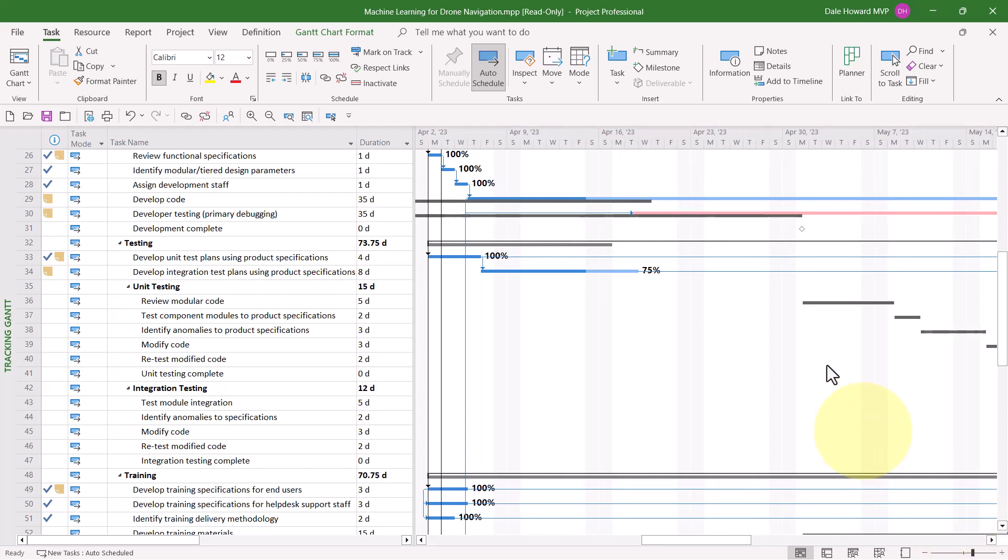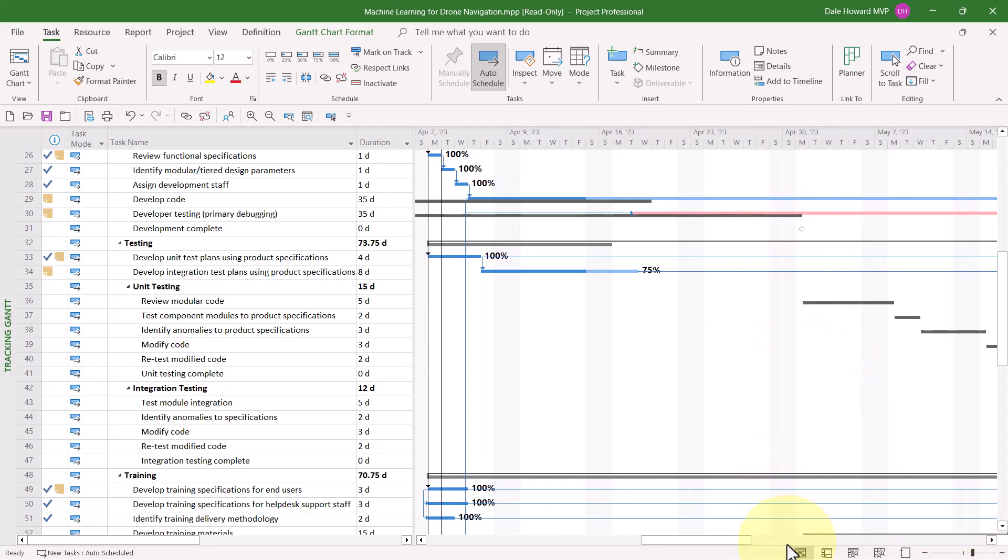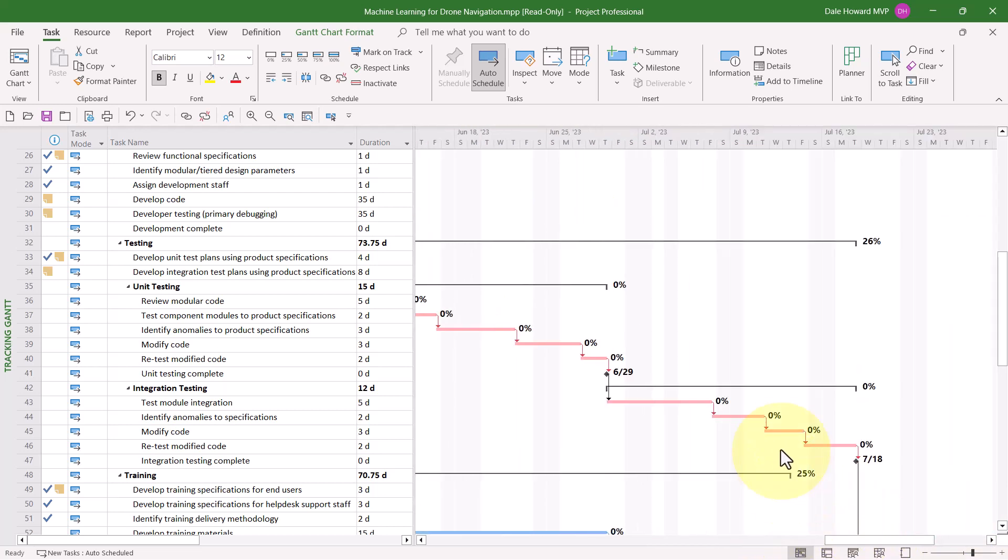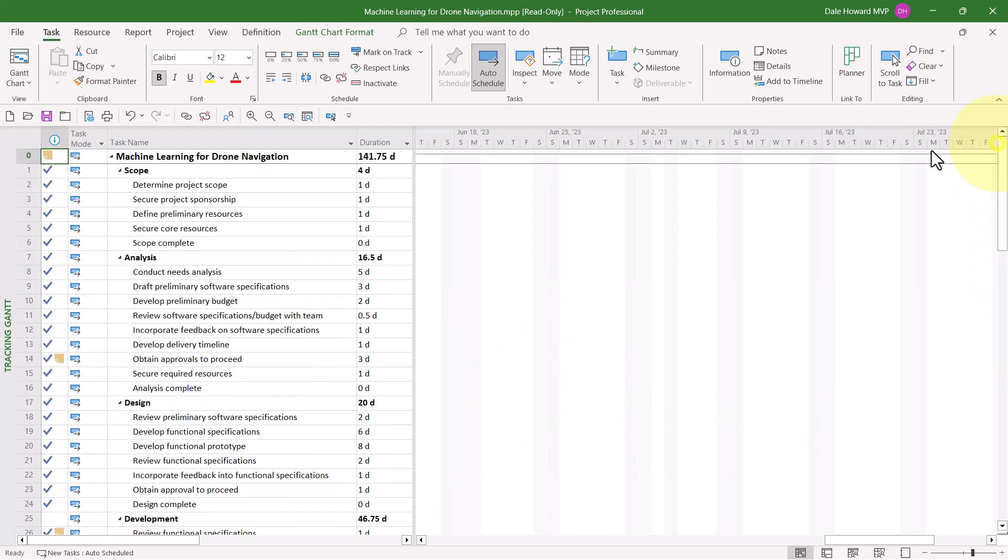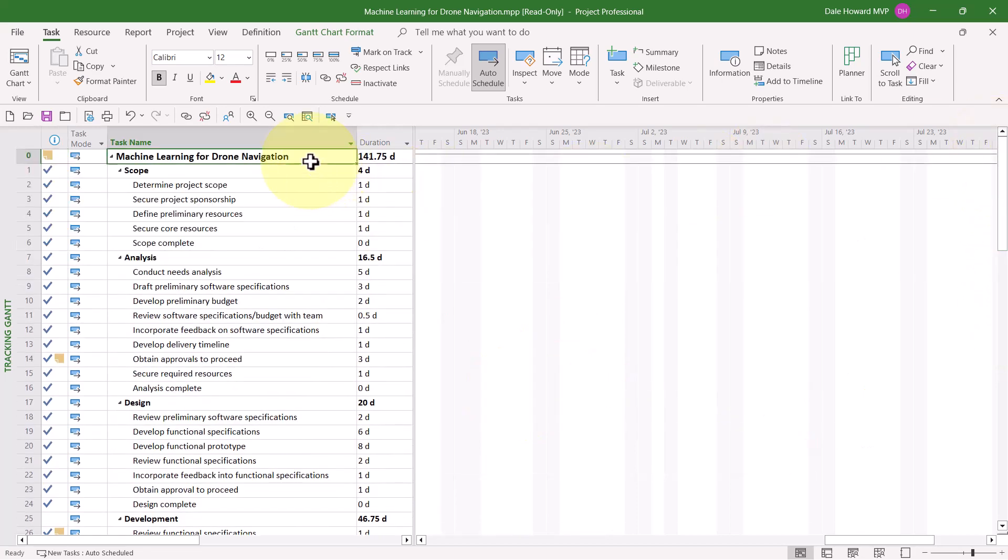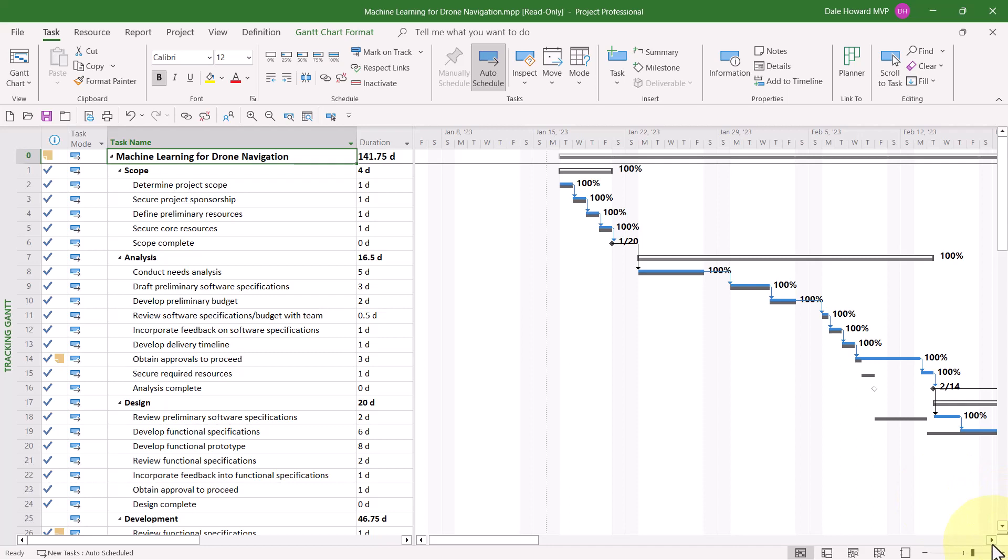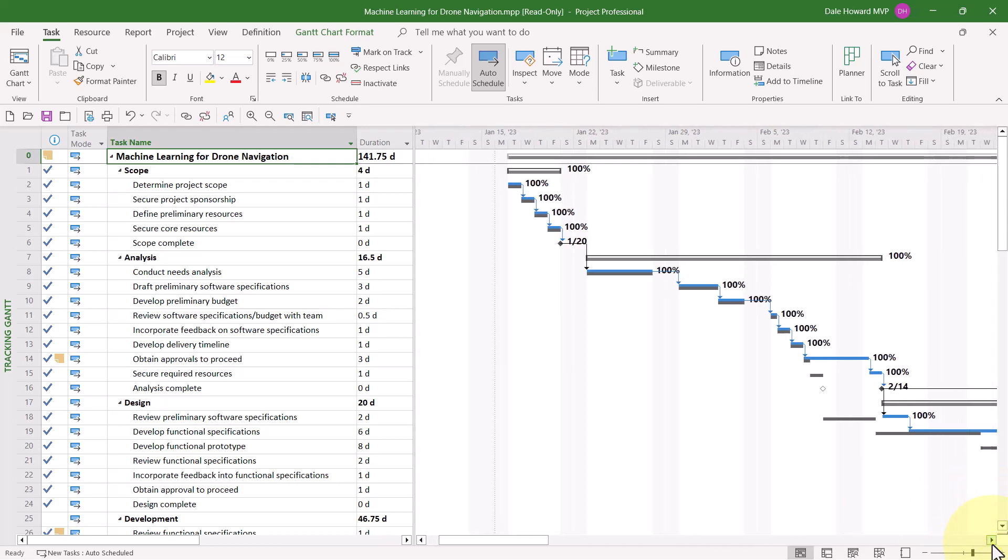You may also see red Gantt bars, such as I see here. Red Gantt bars represent critical tasks. Those are tasks that cannot slip without impacting the final finish date of the entire project. And then lastly, if you saved a baseline in your project, you'll also see gray Gantt bars. Gray Gantt bars represent the original baseline schedule in the project.